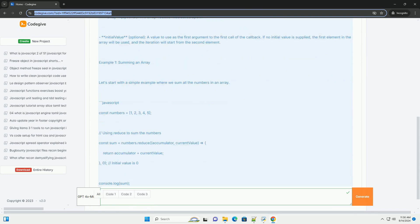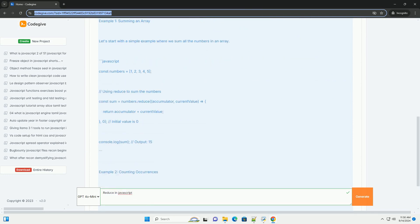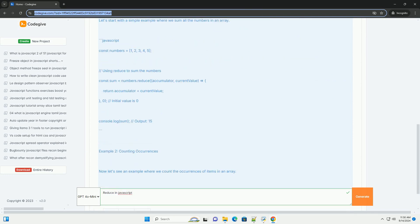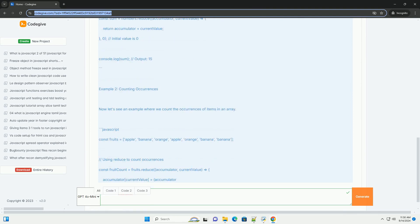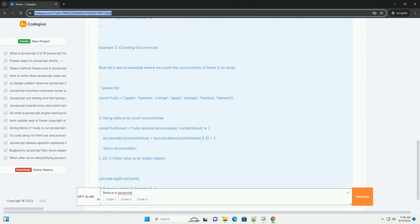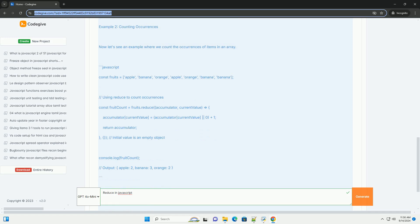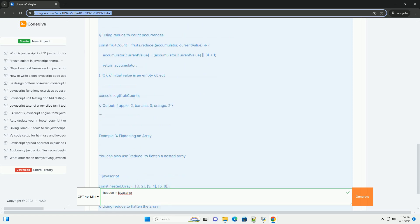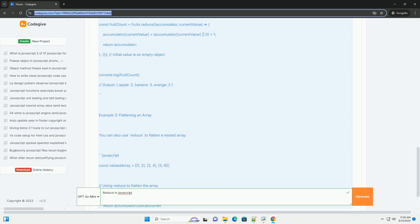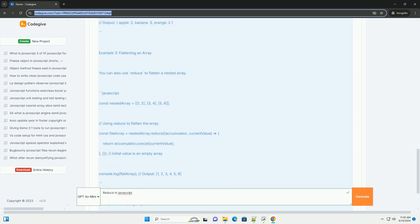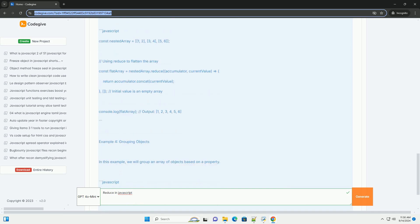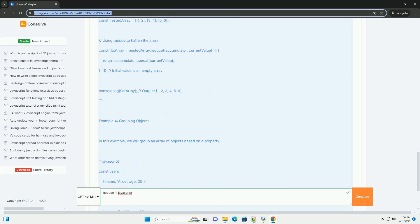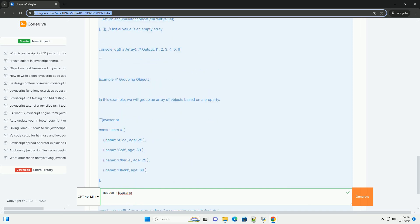It iterates through the array, maintaining an accumulator that aggregates results based on the operation defined in the callback. The method takes two parameters: the callback function, which receives the accumulator and the current element, and an optional initial value for the accumulator.